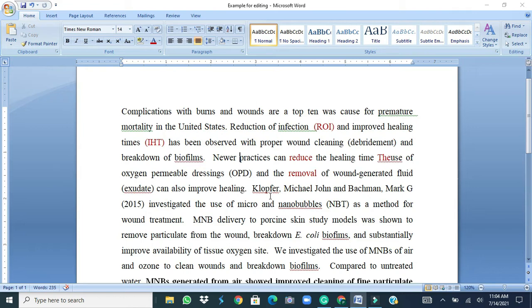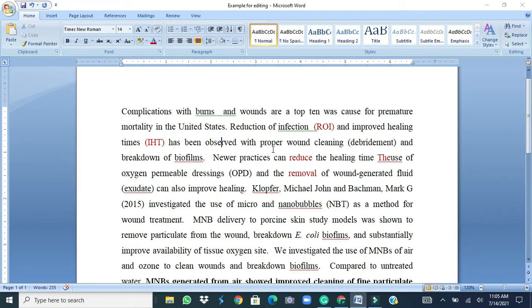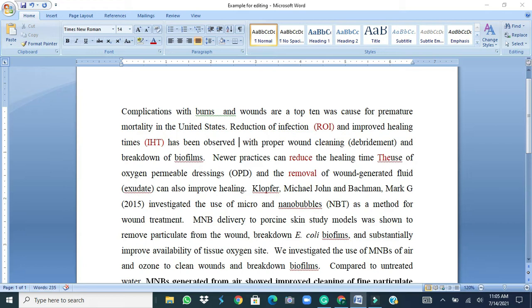Second thing is auto correction. For example, if I'm typing the word observed and by mistake I type in double R and move on to next, it auto corrects and removes the one additional alphabet R.